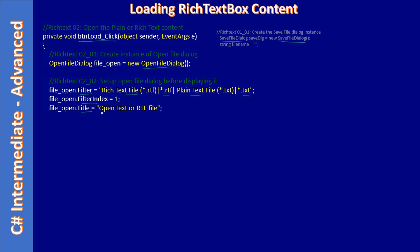The dialog title is 'Open Text or RTF File'. The user can open only a text or RTF file because in the filter we don't include star-dot-star; we include only dot-rtf as well as dot-txt.